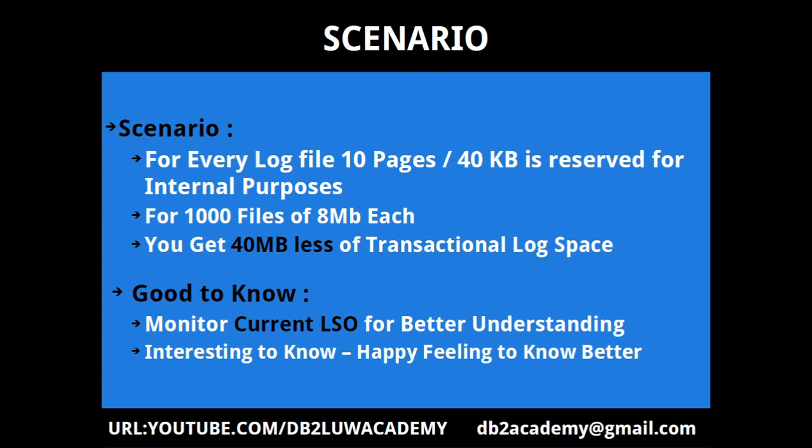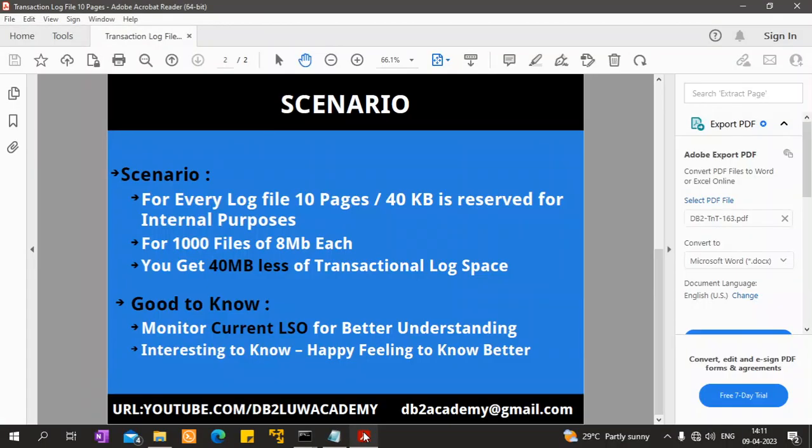There is nothing wrong in taking up space for internal purposes. Even at the table space level, when you allocate some amount of space, certain amount goes for internal records. That's absolutely fine. You can monitor the current LSO for better understanding.